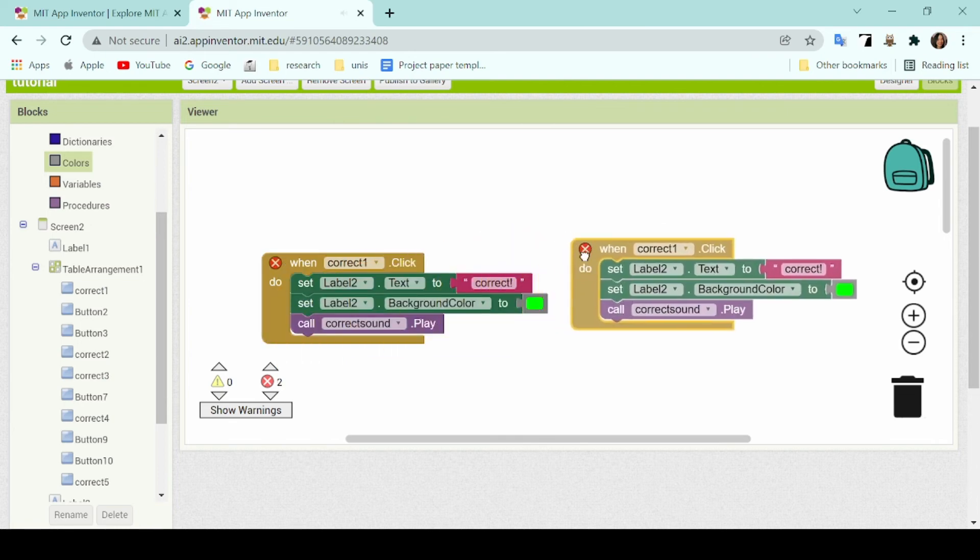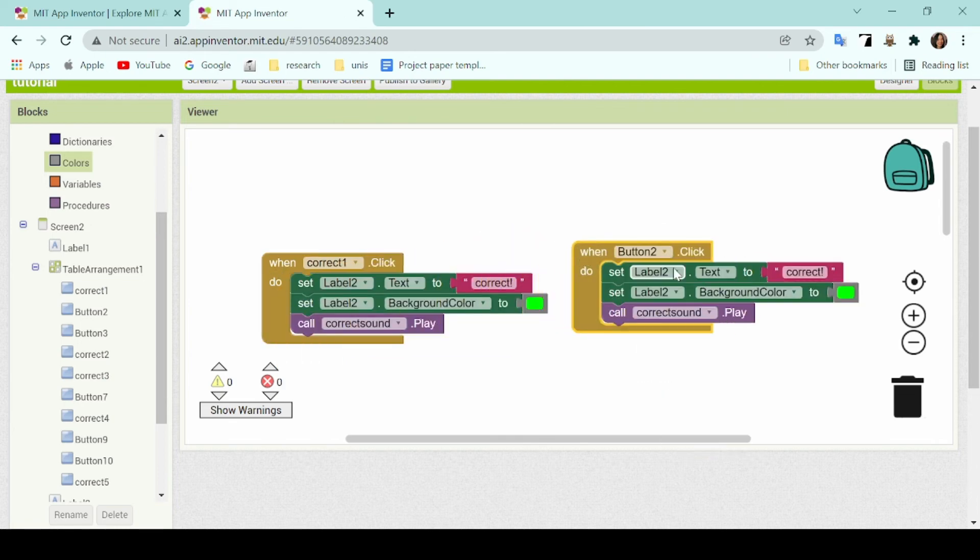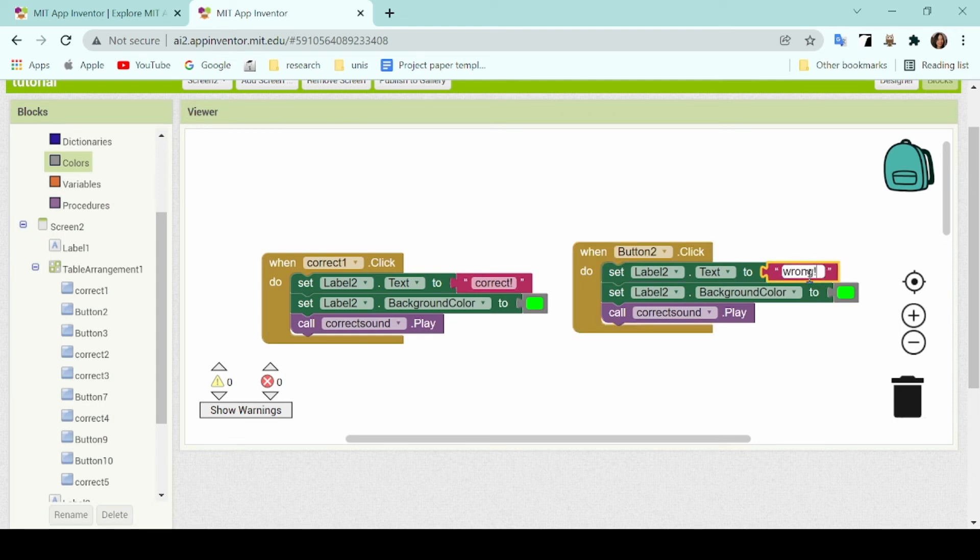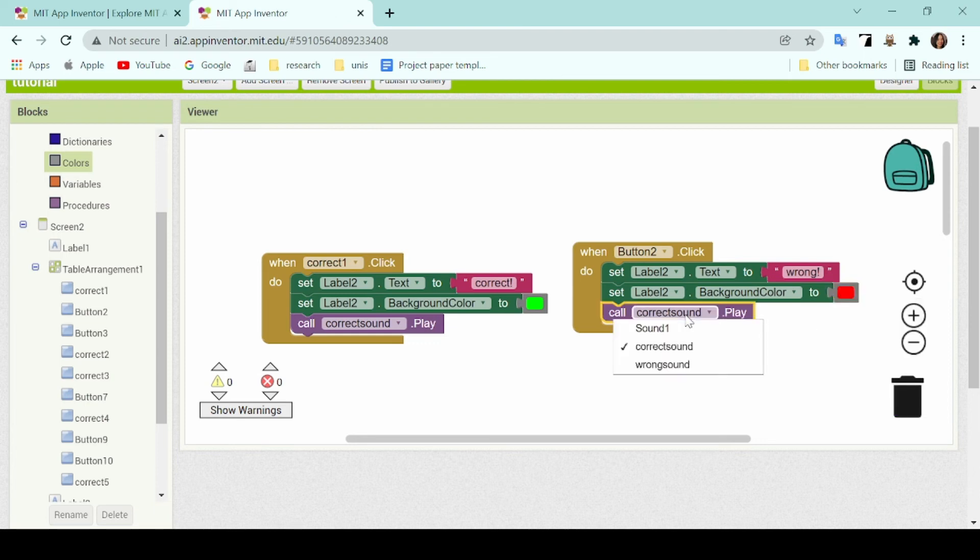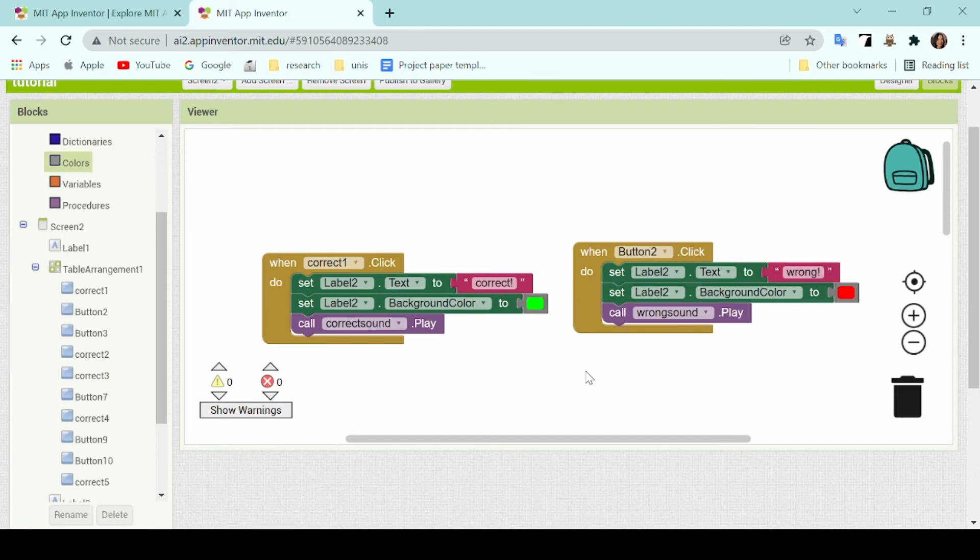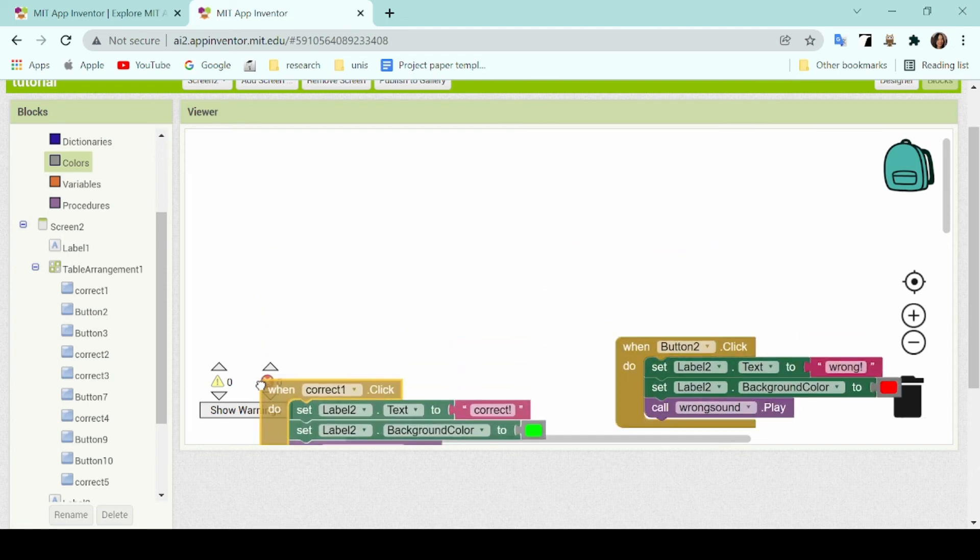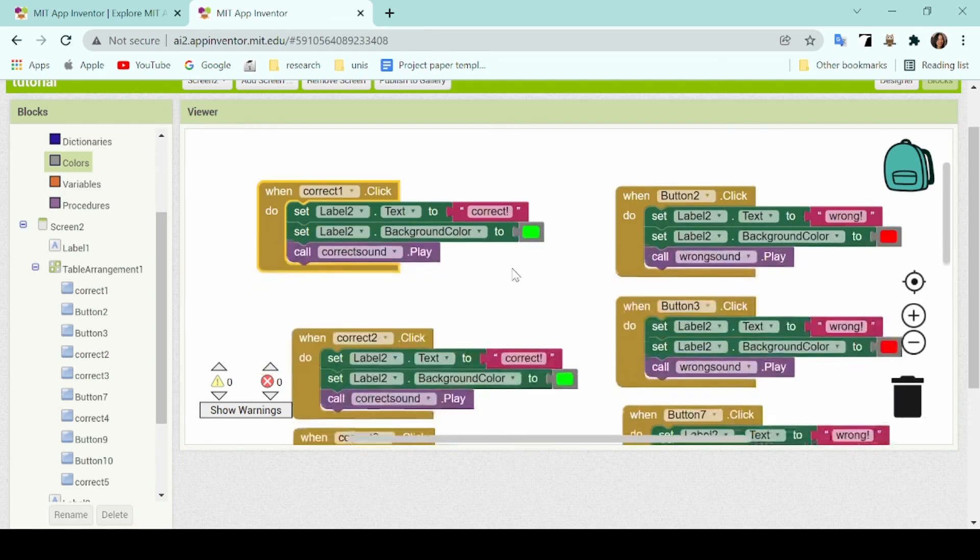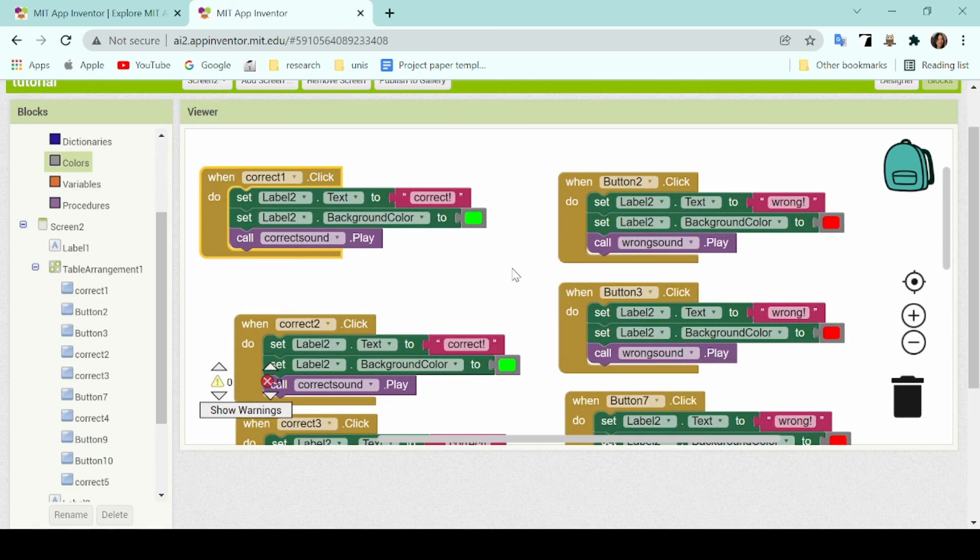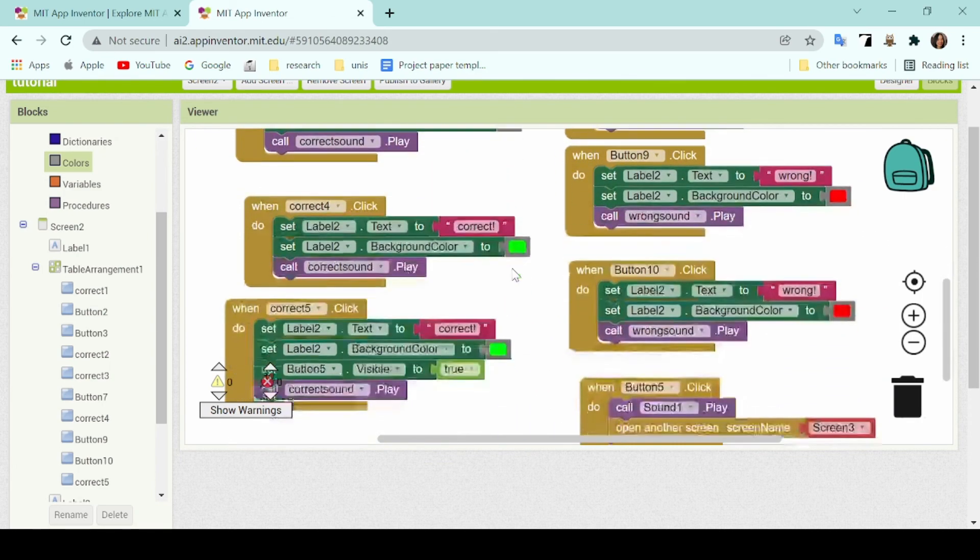Now to separate the correct answers from the wrong answers, I'll create an exact same command, but change it to the wrong button and have the label text be wrong and the label color be red. The song that will be played will also be a wrong buzz. Now that the commands are done, just repeat the same thing and copy paste the correct for every correct button and the wrongs for every wrong button.